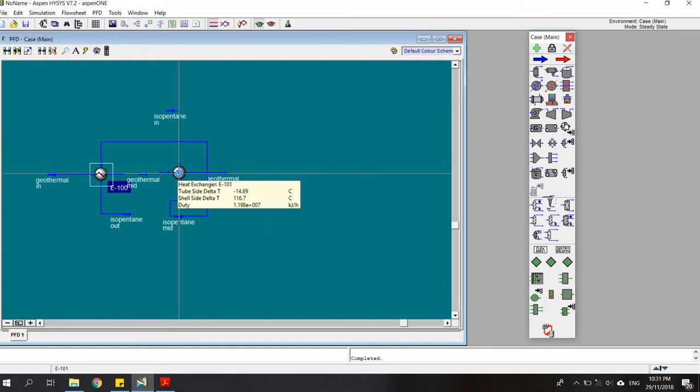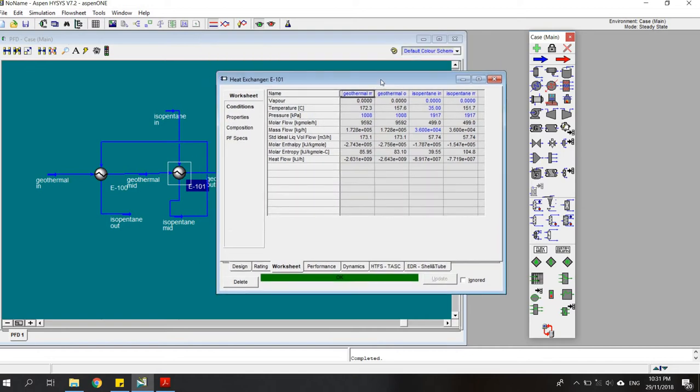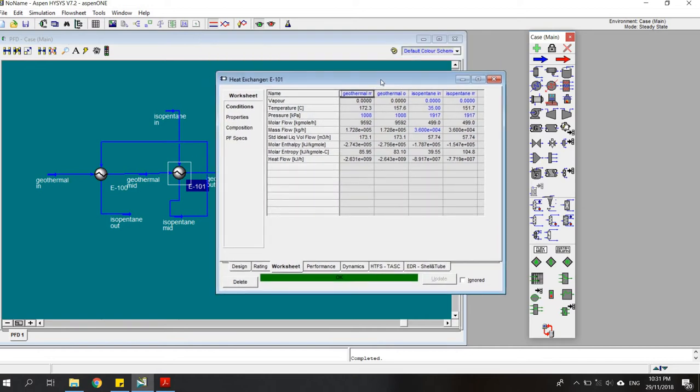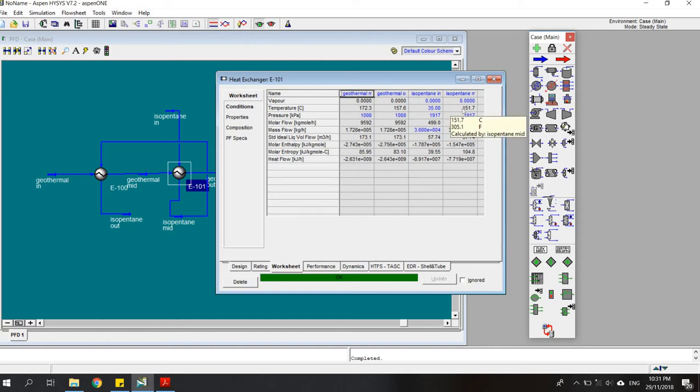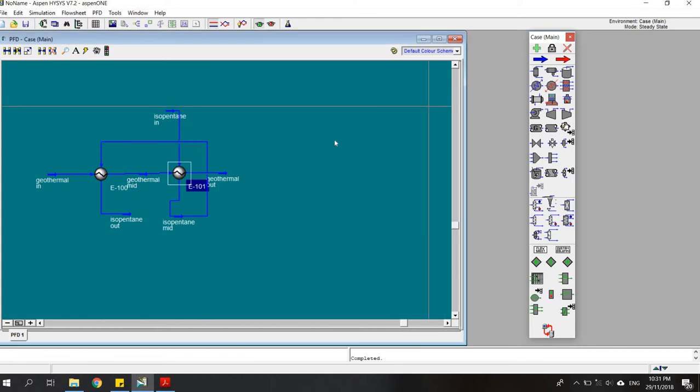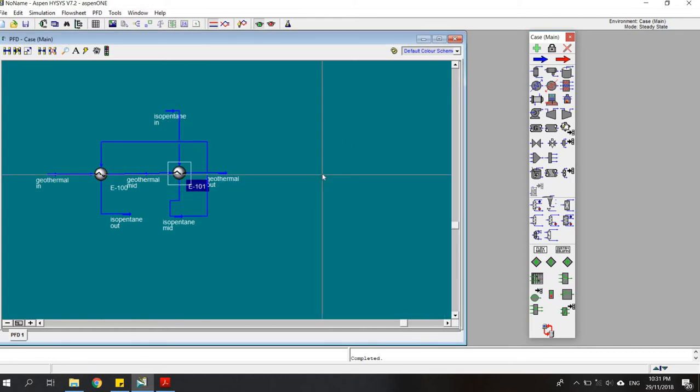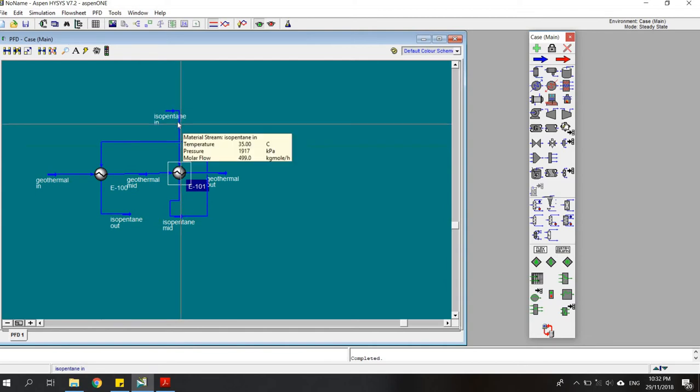In the preheater, the geothermal brine temperature reduced to 157.6 degrees and the isopentane temperature increased from 35 to 151.7 degrees. The calculation has been done for the isopentane out.